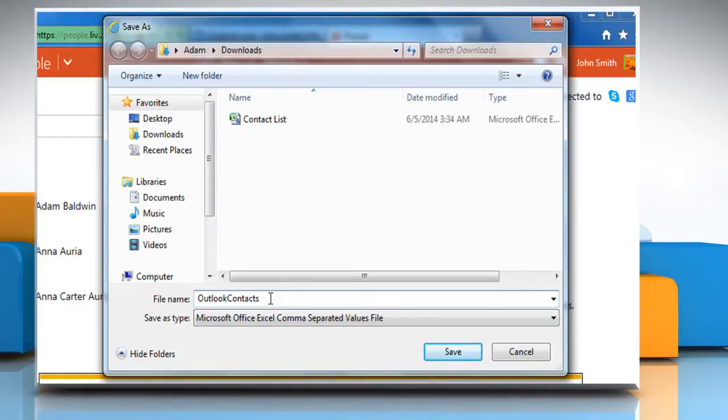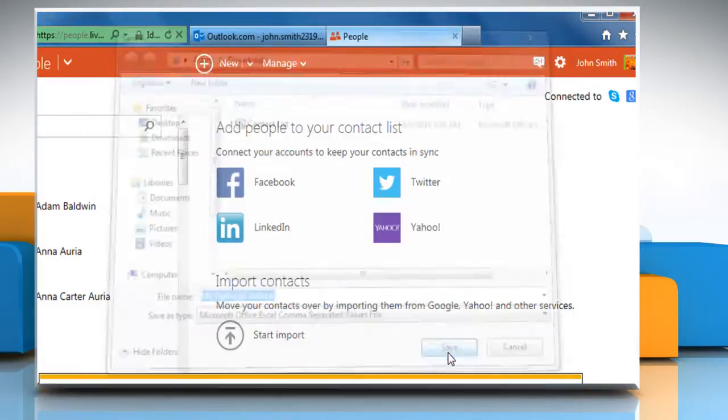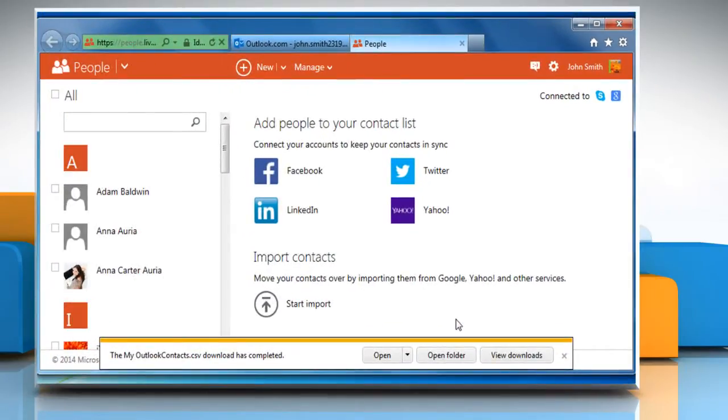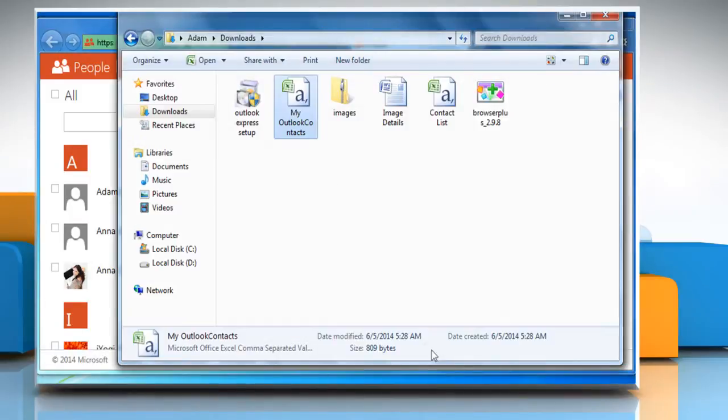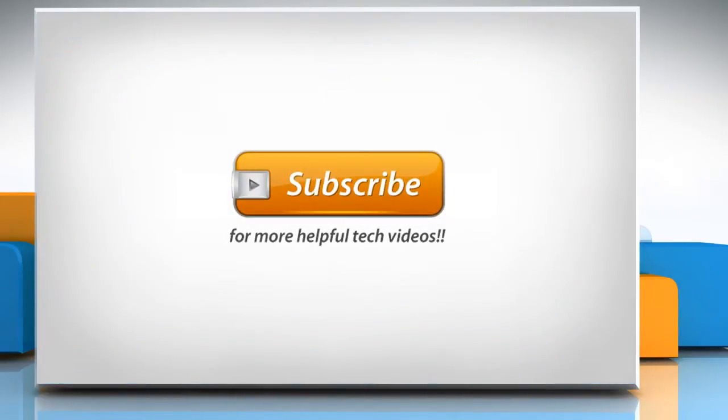If you want, select a different location and change the file name to save the file and then click Save to export the address book contacts. Wasn't that helpful? Thanks for watching.